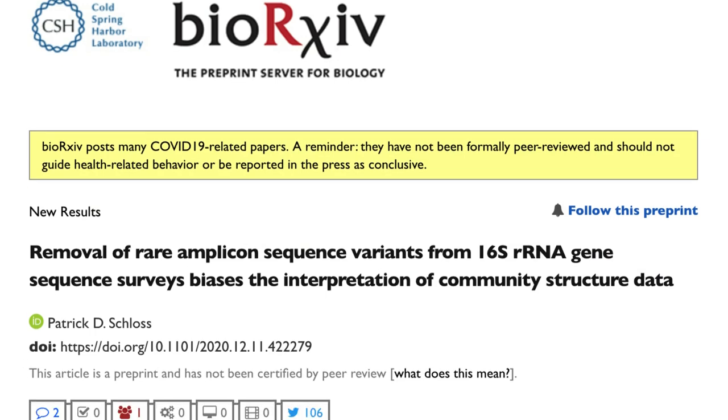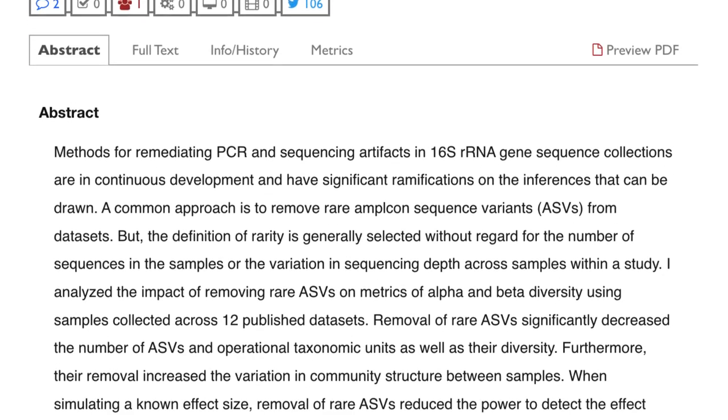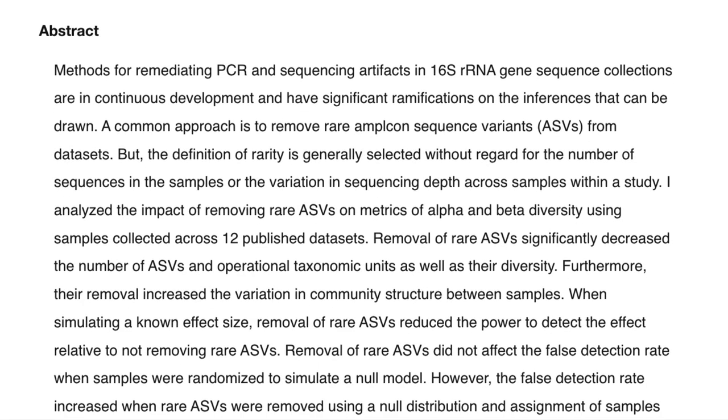Hey folks, last year I was working on a paper posted as a preprint looking at the effect of removing rare sequences from data sets and the effect that would have on inferences we might draw from microbiome data sets. If you don't know what that means, don't worry, stick around - I think you'll still get a lot out of this episode.